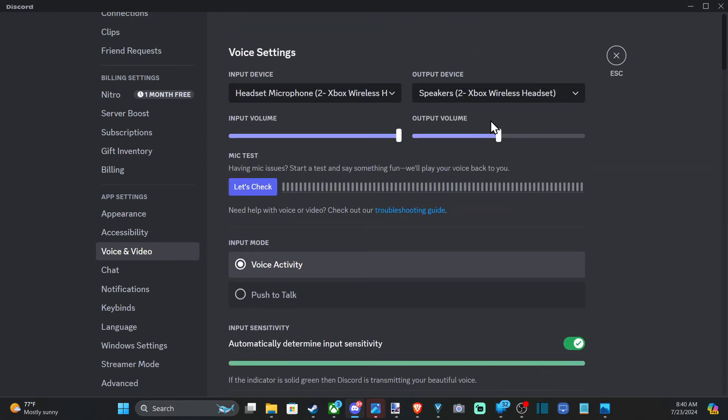A lot of times I turn the output volume to about half, so I can hear the game volume above Discord and people speaking in it.